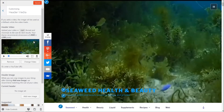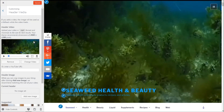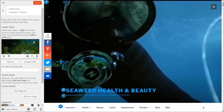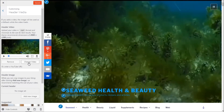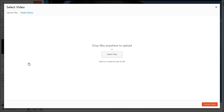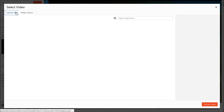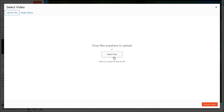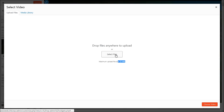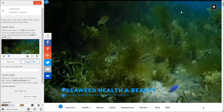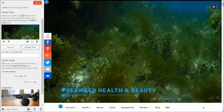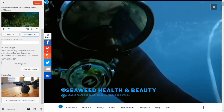Under Header Media — this is a key change in 2017 — whatever video or image you upload should be 2000 by 1200 pixels, and make the file size as small as possible. To upload a new video simply click the upload button. The video must be a maximum of 32MB and in MP4 format only. You can also upload a header image from the same area.